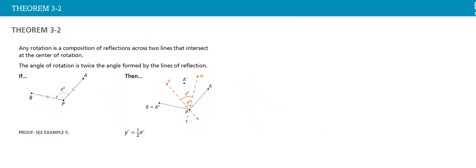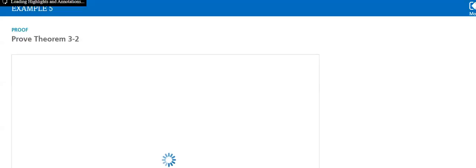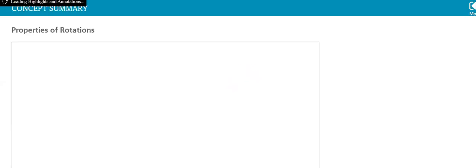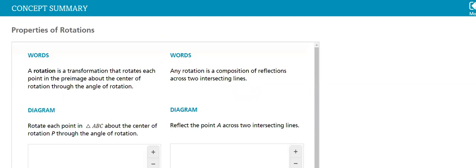Now theorem 3.2: any rotation is a composition of reflection across two lines that intersect at a center of rotation. We will explain it in details. No proving.